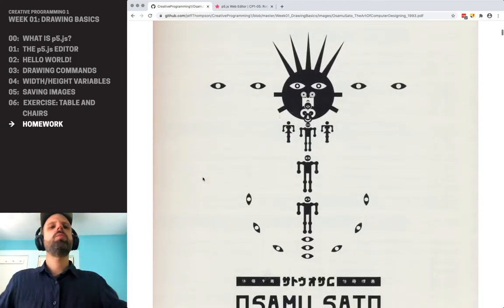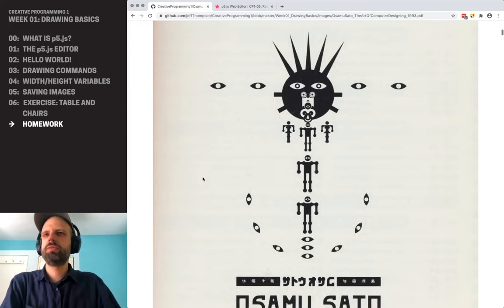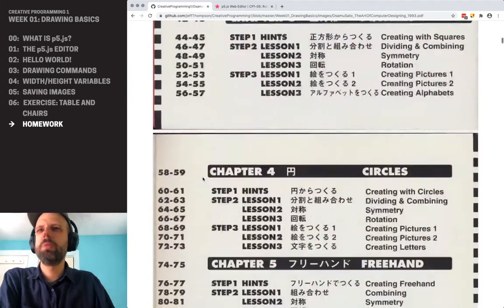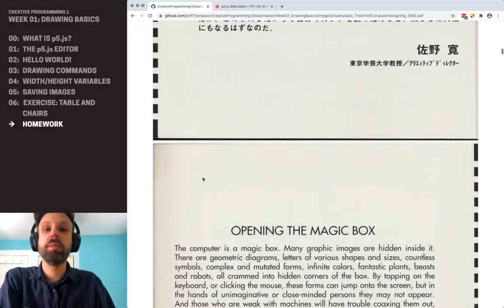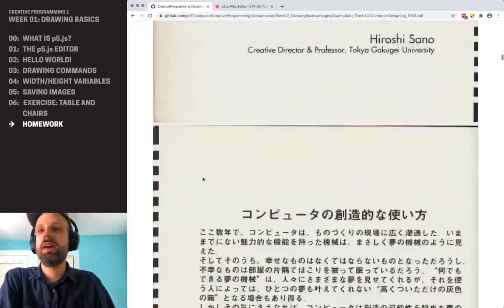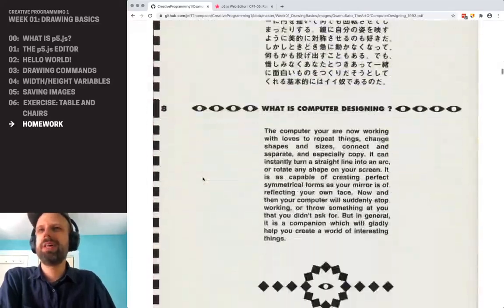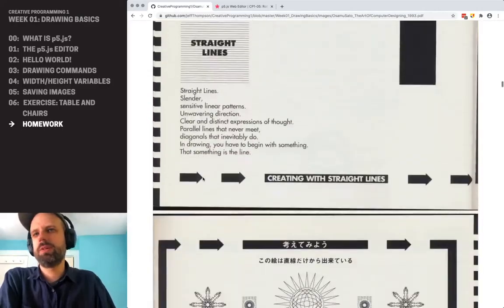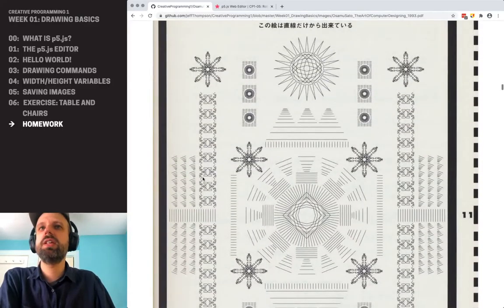And I'm in love with this — we should all aspire to this. This whole book, not only being like the raddest looking black and white thing ever, if we scroll ahead a little bit there's a bunch of text. Let's look for some examples. These are all generated with code.